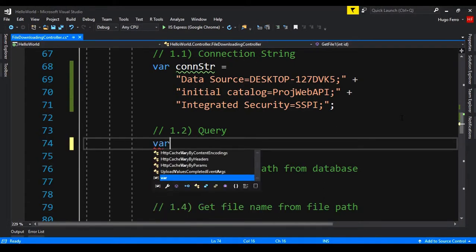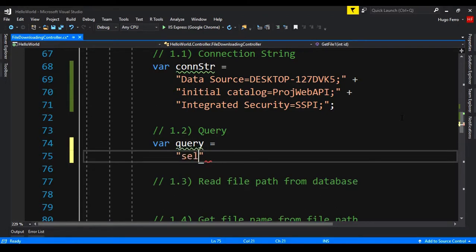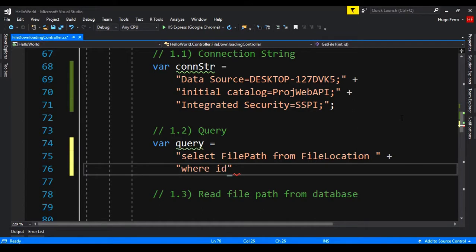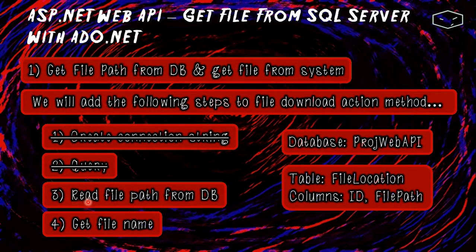The first step creating the connection string is done. Now let's create the query: var query equals "SELECT file_path FROM file_location WHERE id = @id". That's all for the query.